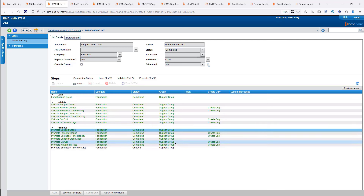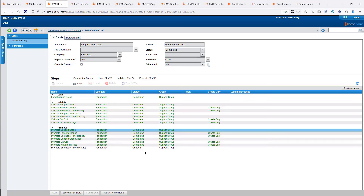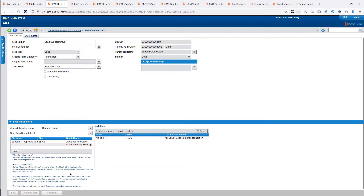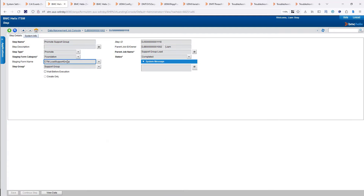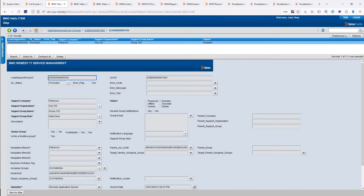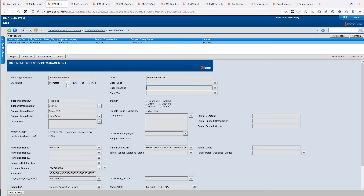We can confirm the data was loaded correctly. We can go to the support group form to see if the data is there, or click on View. We saw in the Spoon job that the staging form was CTM Load Support Group. I can click on View Data and it shows me that my data has been promoted — Group 1, Root 3, all the information from that spreadsheet with no error flags, no error message, status is Promoted. So we know that this group has been created in Remedy.